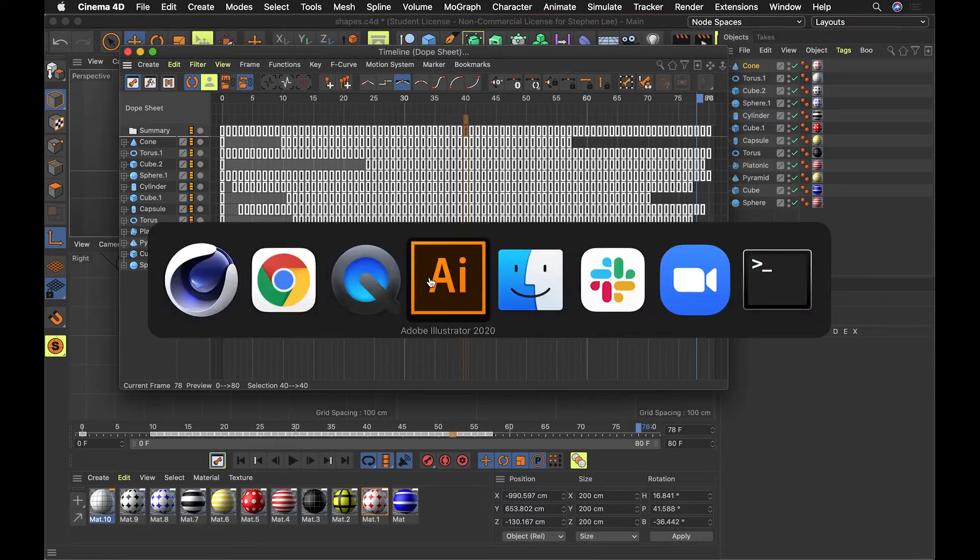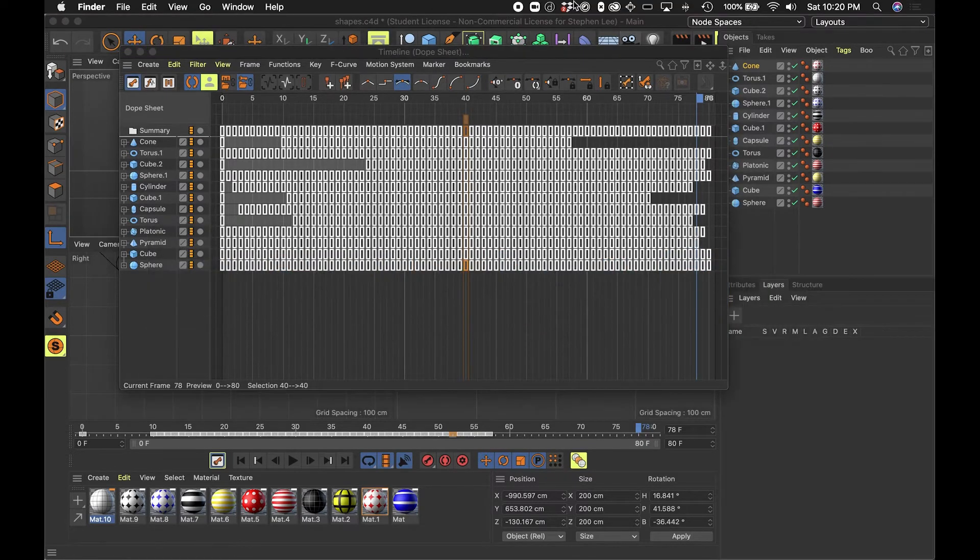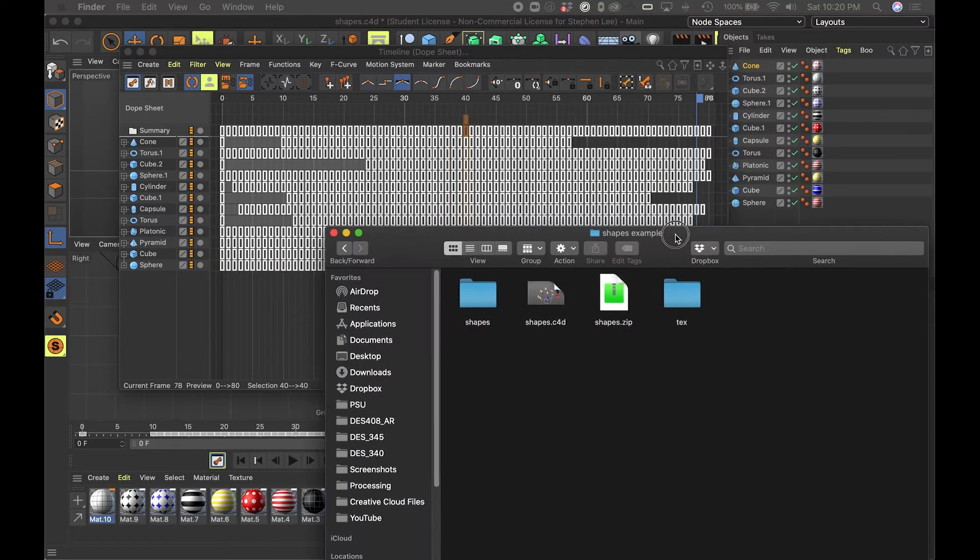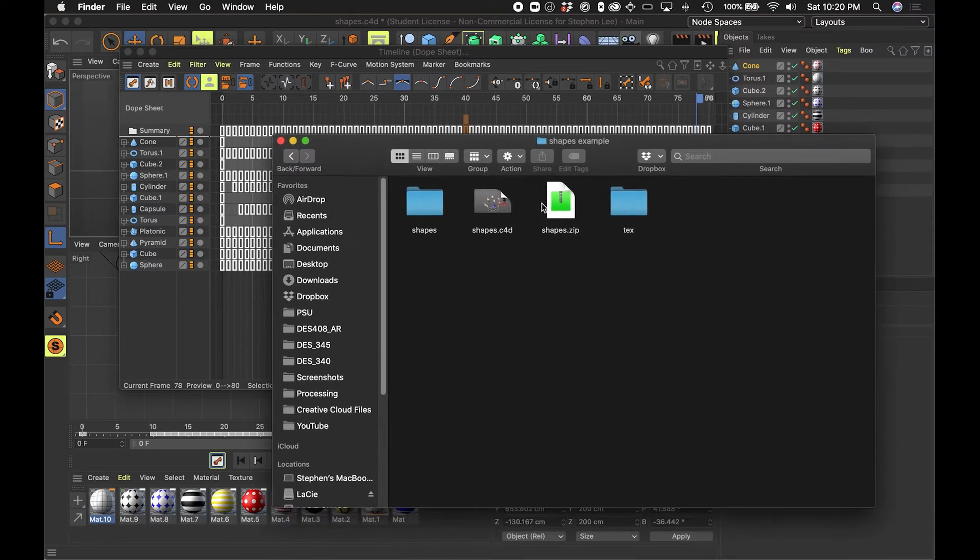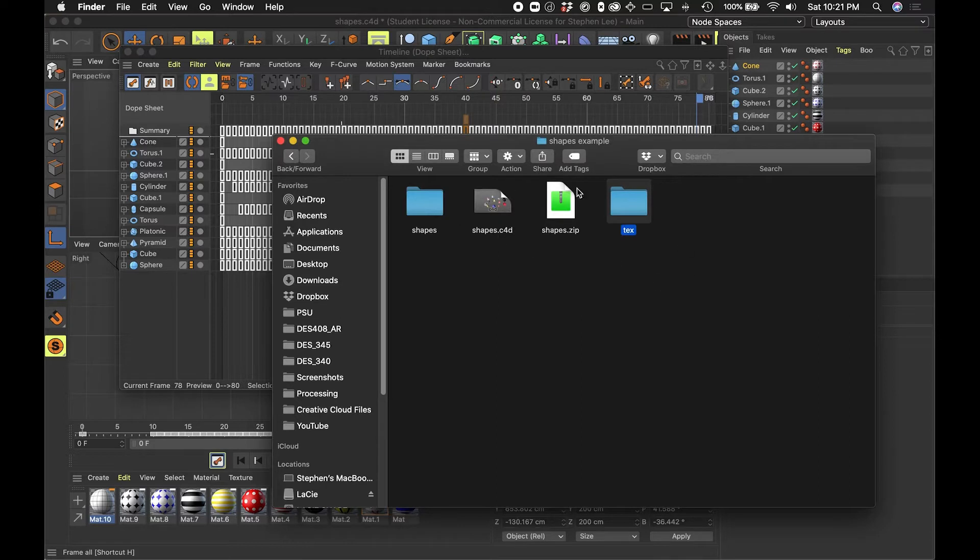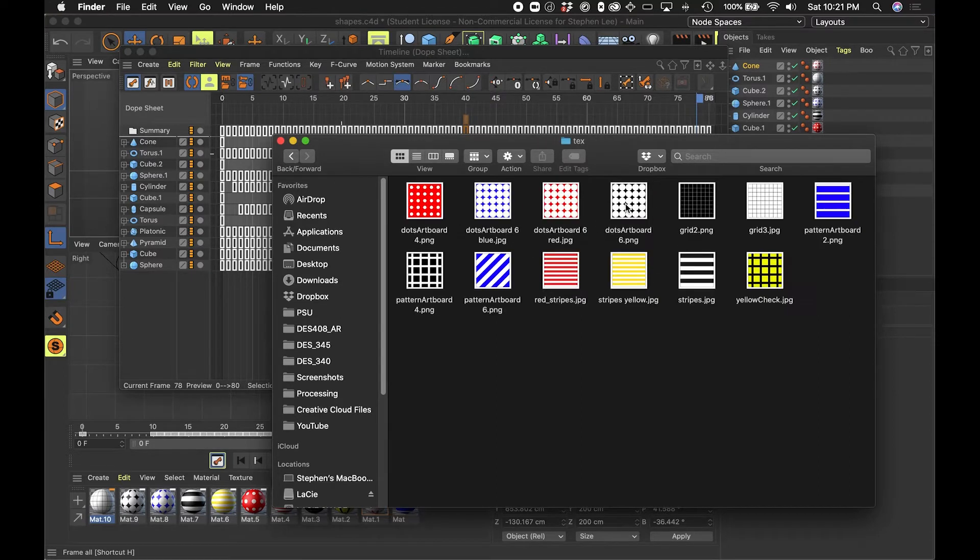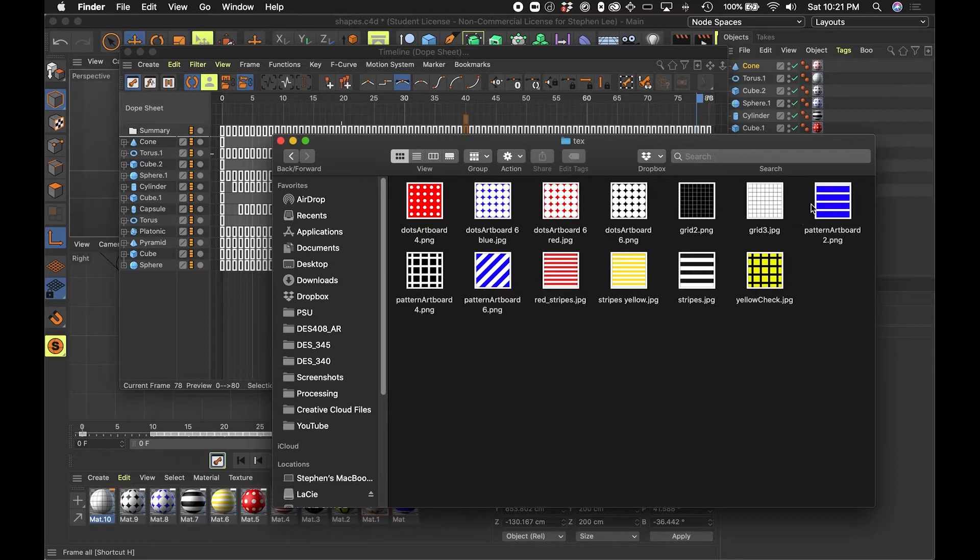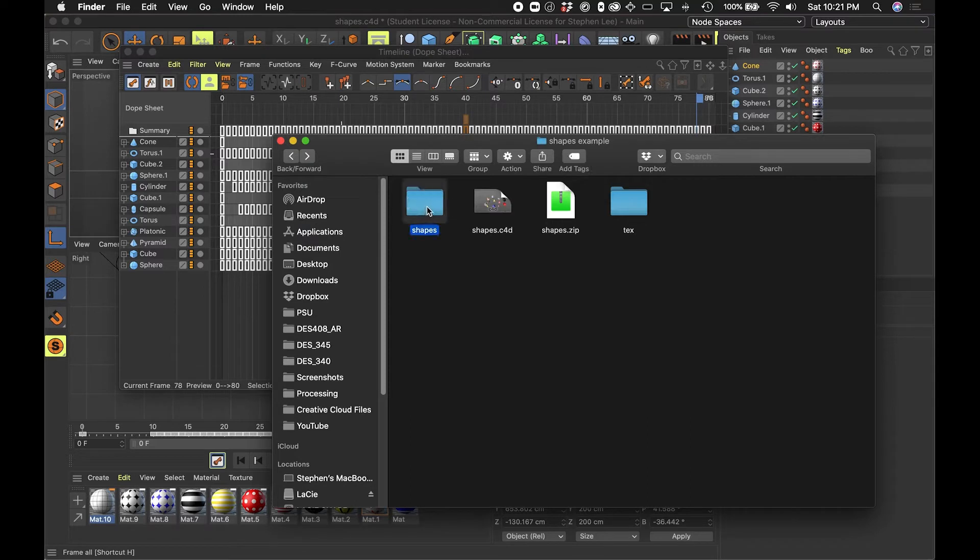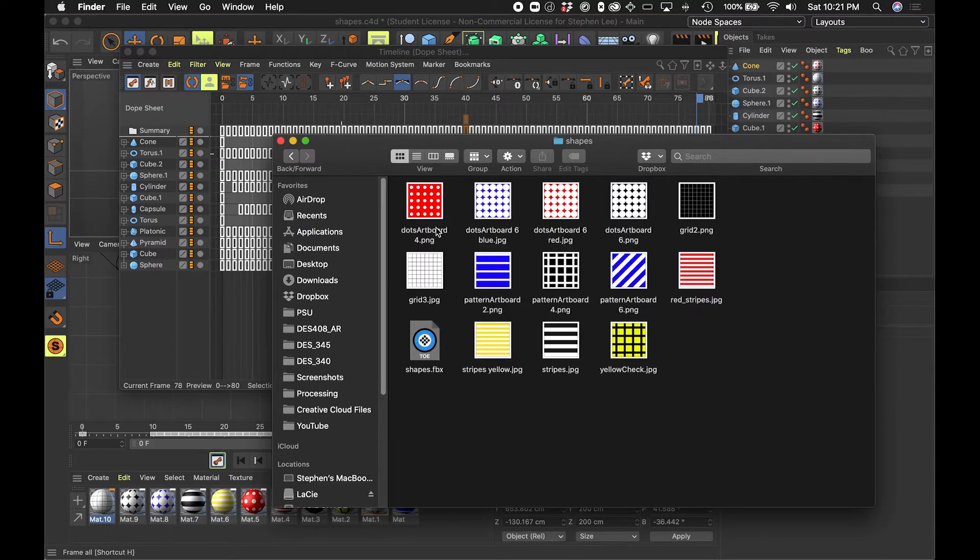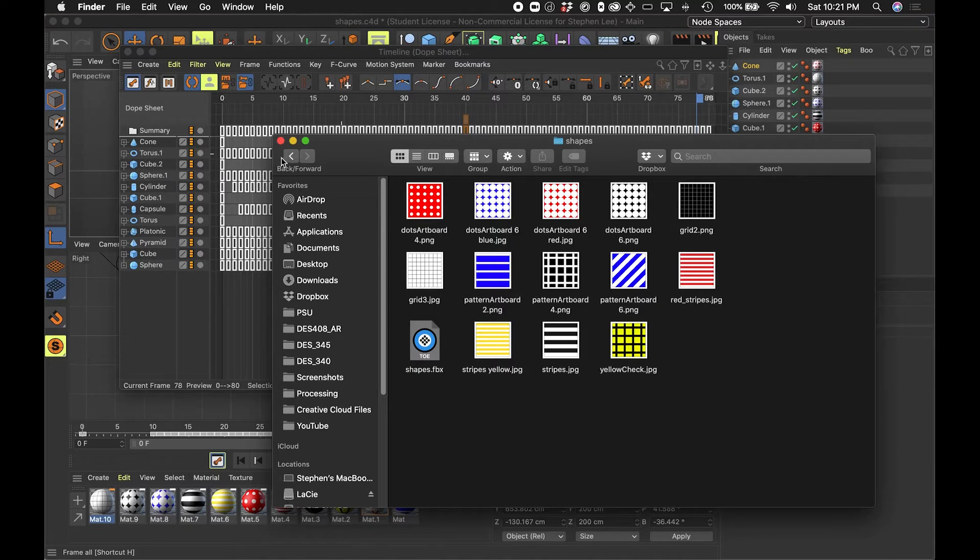My file itself looks a little bit like this. This file that I'm working in is shapes.c4d. When I was bringing the textures, I imported the textures and created this texture folder that has all these textures in it, and then what I did is I made a separate folder to house the FBX file that I exported in addition to all those textures, so I copied and pasted those in.